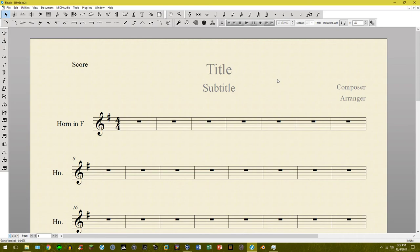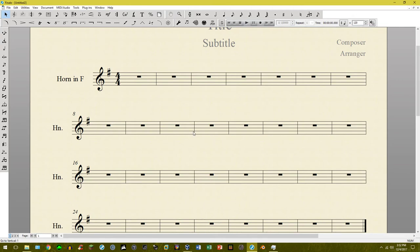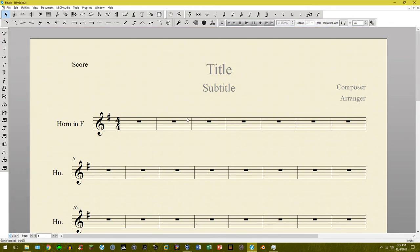He wanted to know how to do that, and based on his comment he also wanted to know how to have it play back as well. Getting something to work visually in Finale is really where Finale strives the most, because Finale is geared towards engraving and creating scores, but when it comes to playback it gets a little fuzzy — it's more of a feature that gets pushed further along over time.